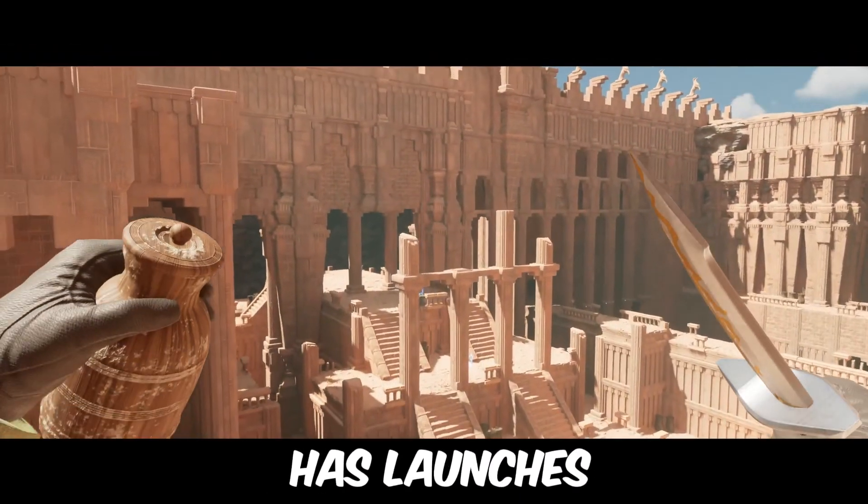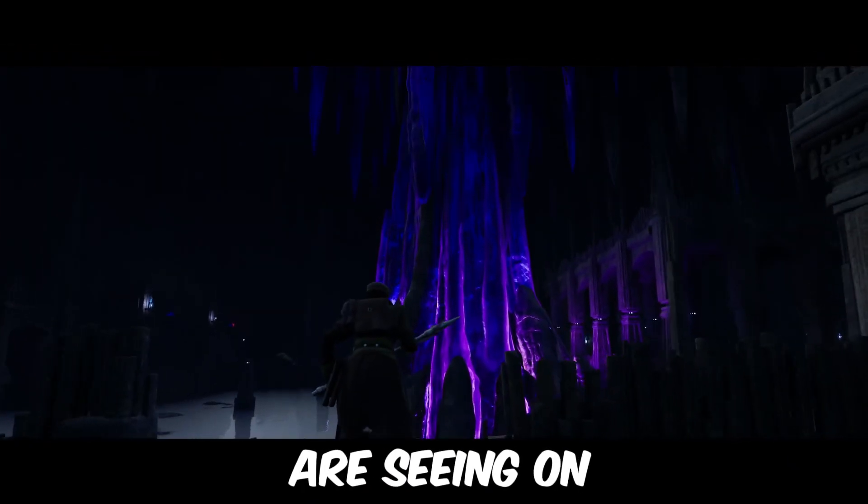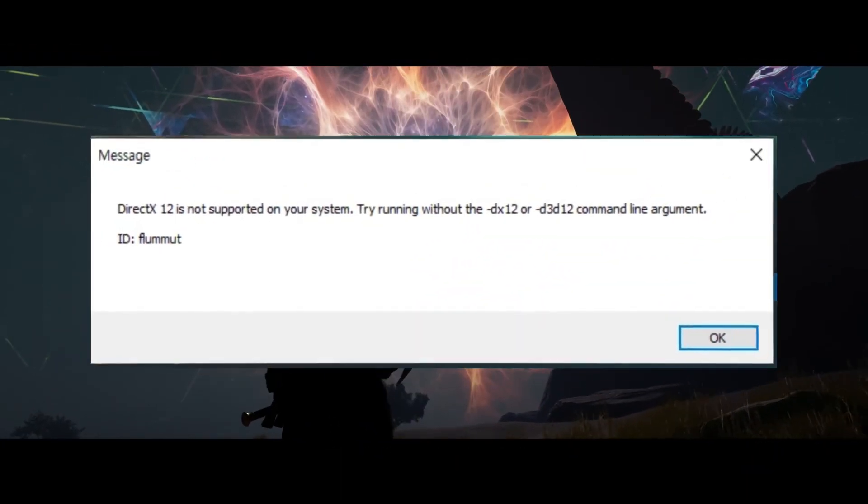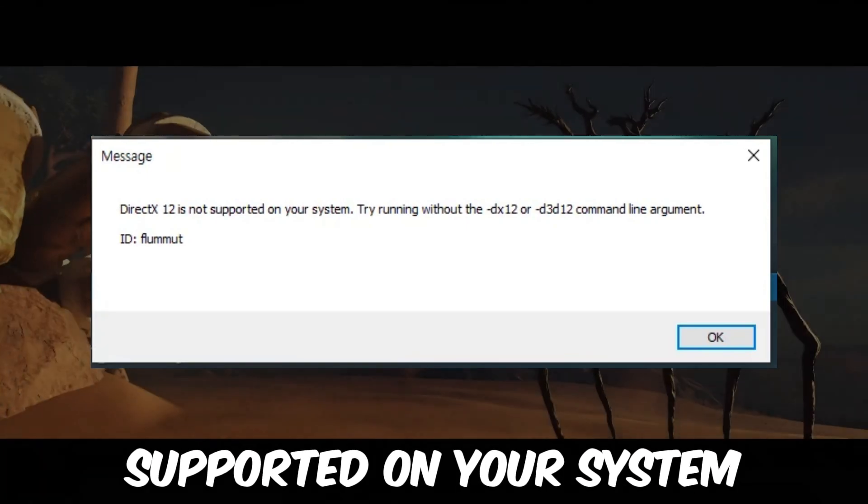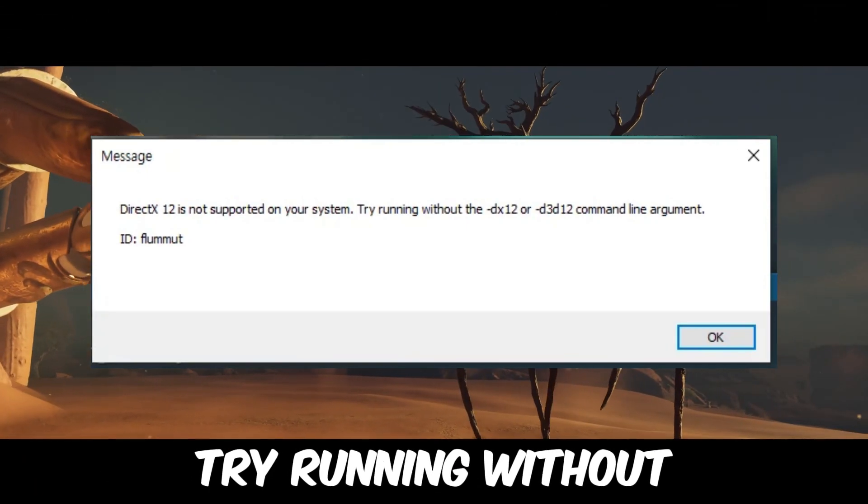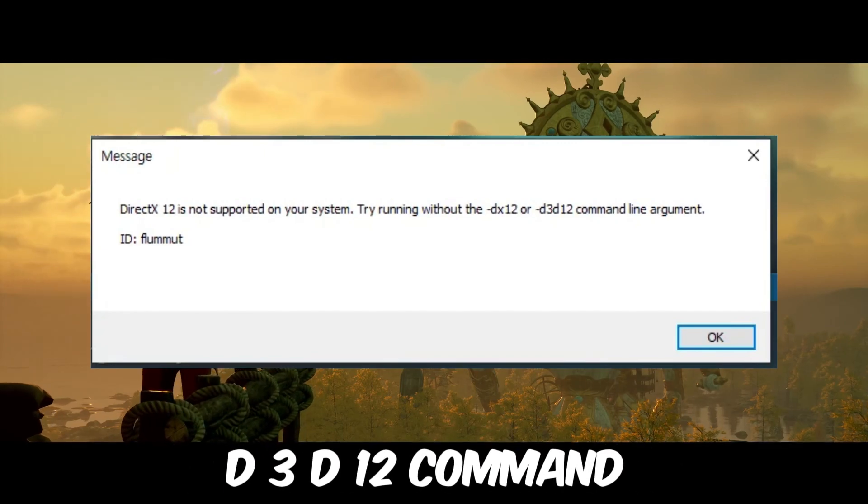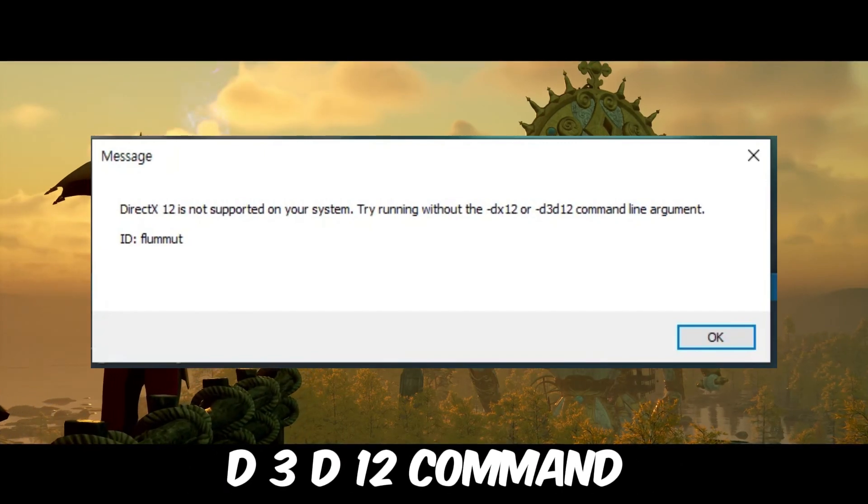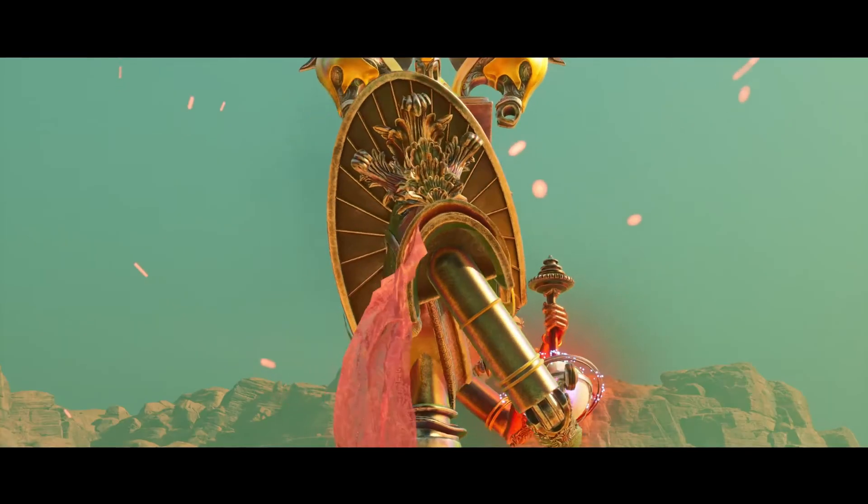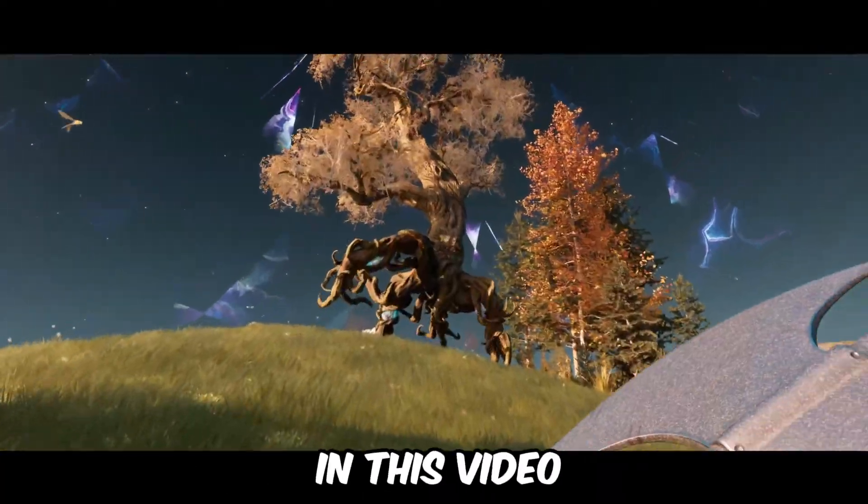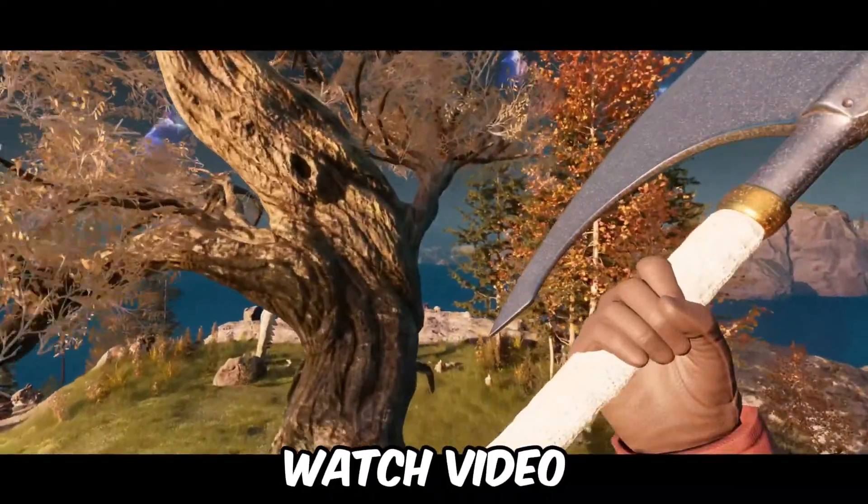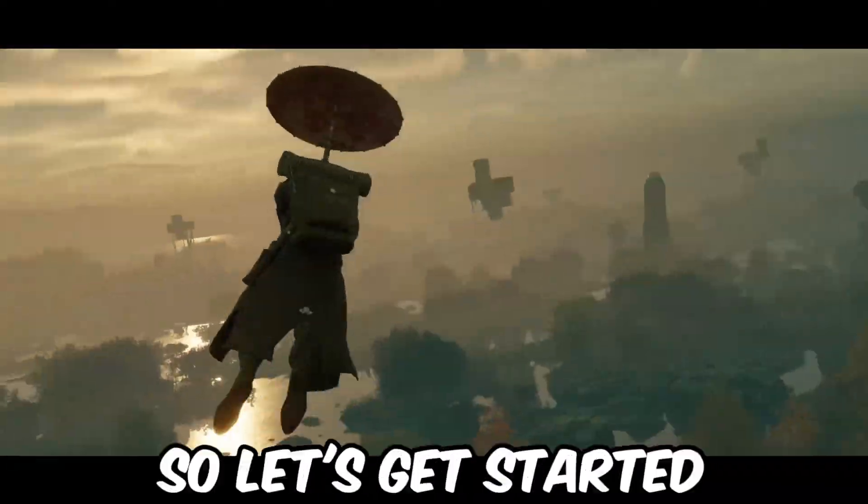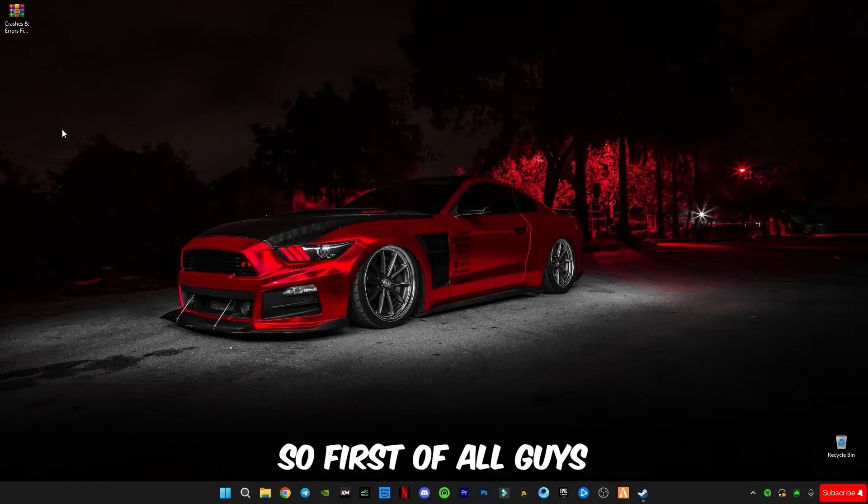So guys, Nightingale has launched recently and the error you're seeing on my screen, DirectX 12 is not supported on your system, try running without the dx12 or d3d12 command line argument. Basically I'm going to be covering this error in this video, so make sure to watch the video until the end. So let's get started.